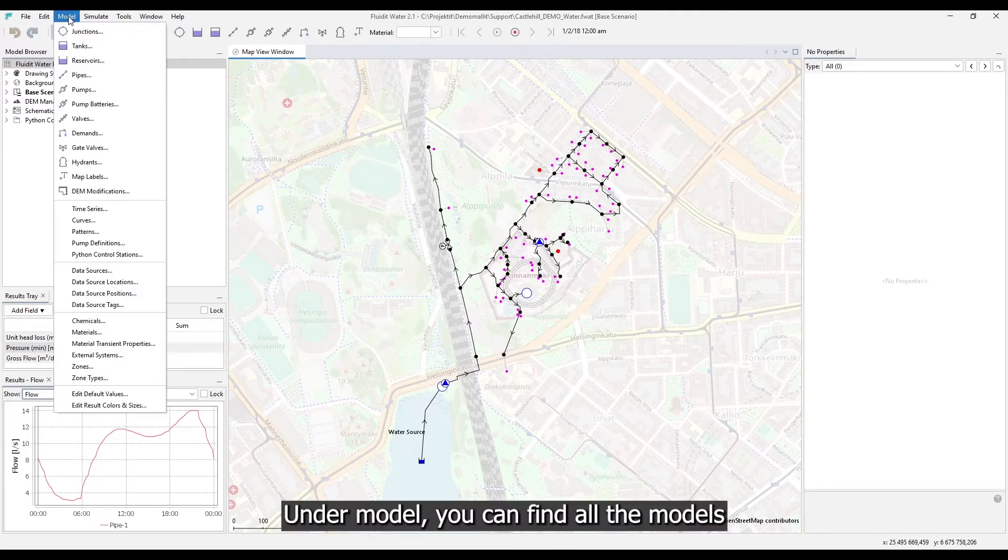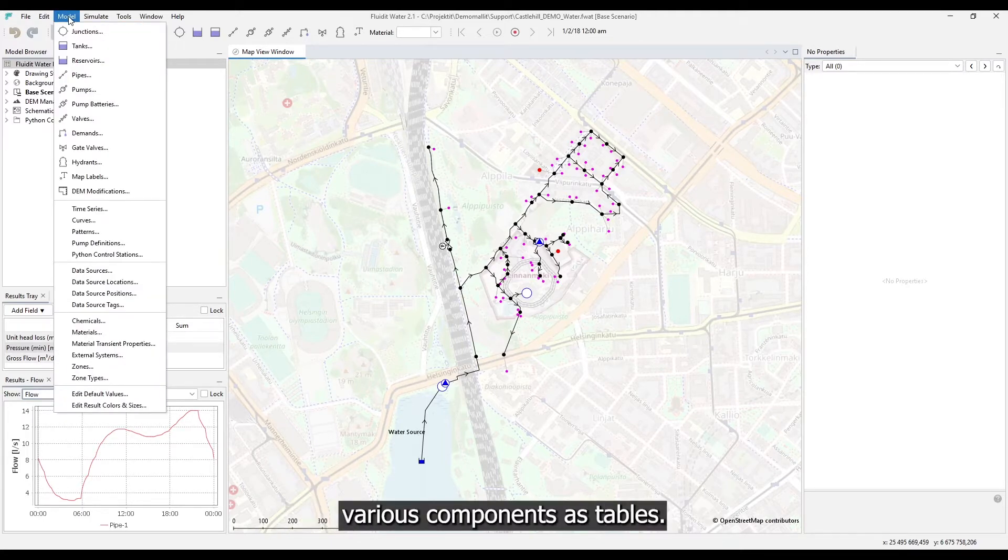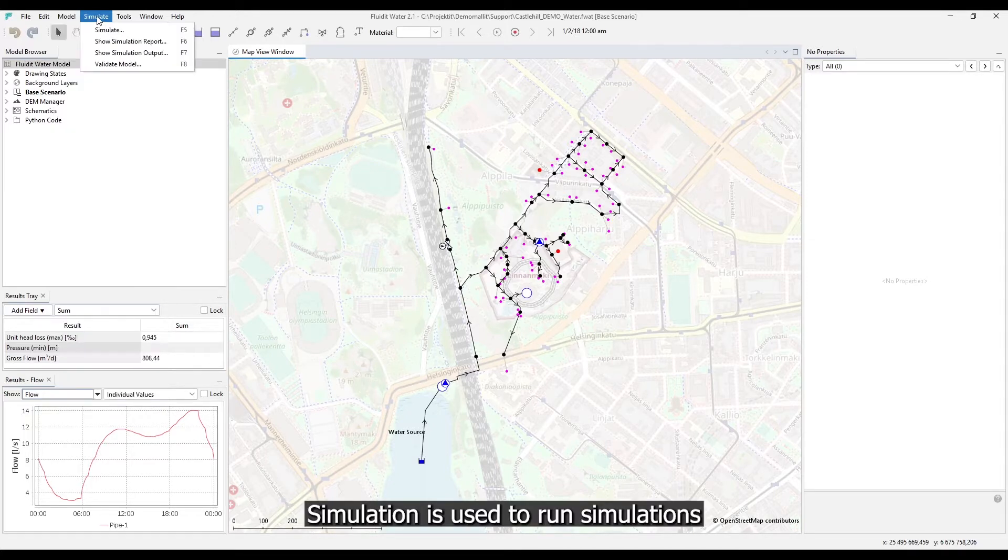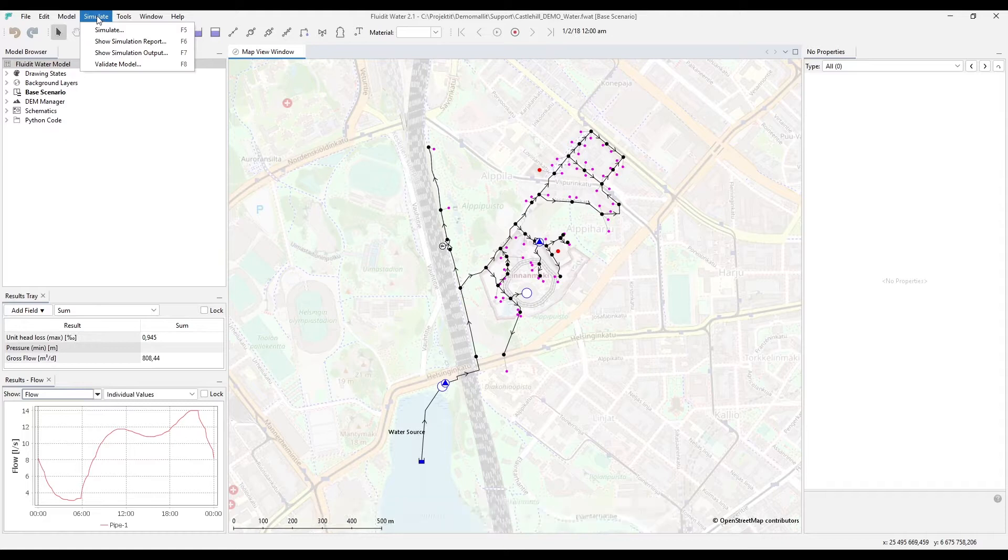Under model you can find all the model's various components as tables. Simulation is used to run simulations and access simulation reports.